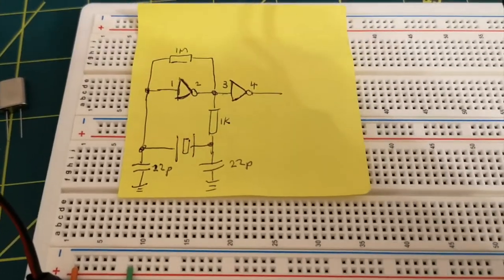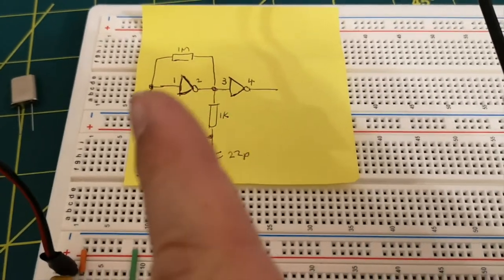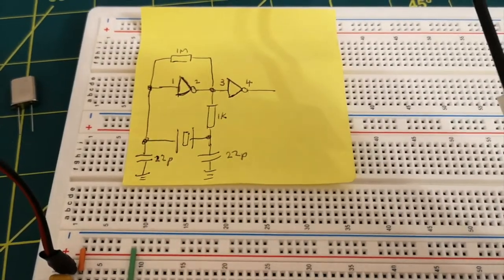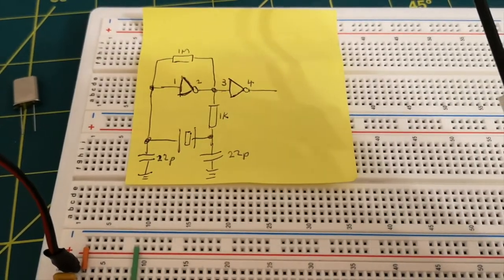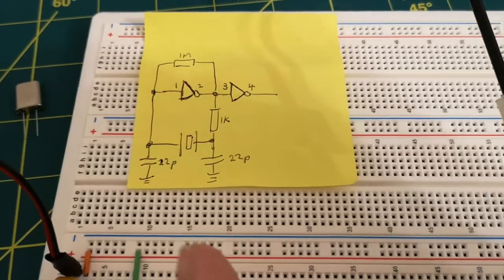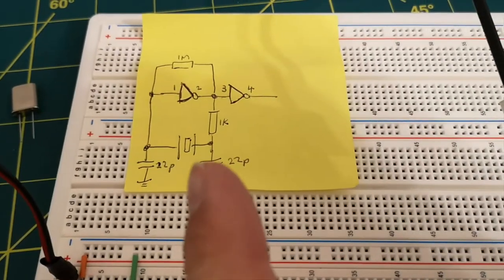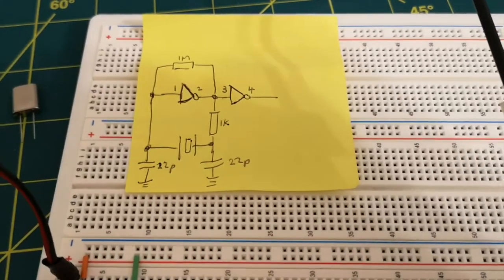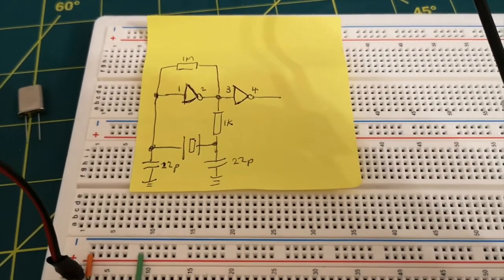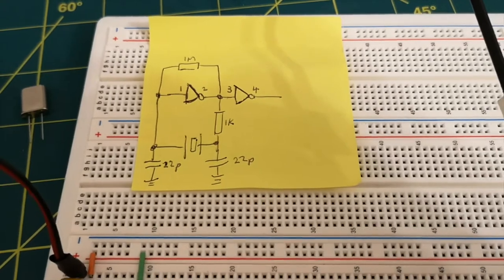So I believe this thing naturally oscillates anyway, these two inverters in series like this, I think they just naturally oscillate. But the crystal just makes the frequency kind of steady, a steady fixed rate.